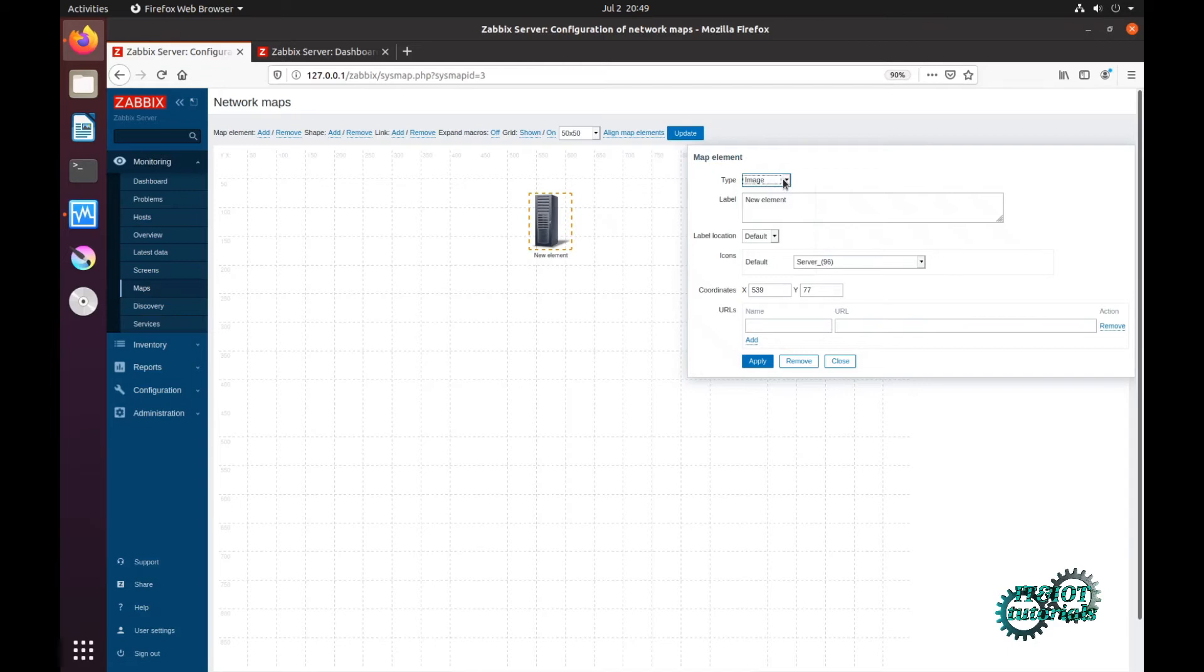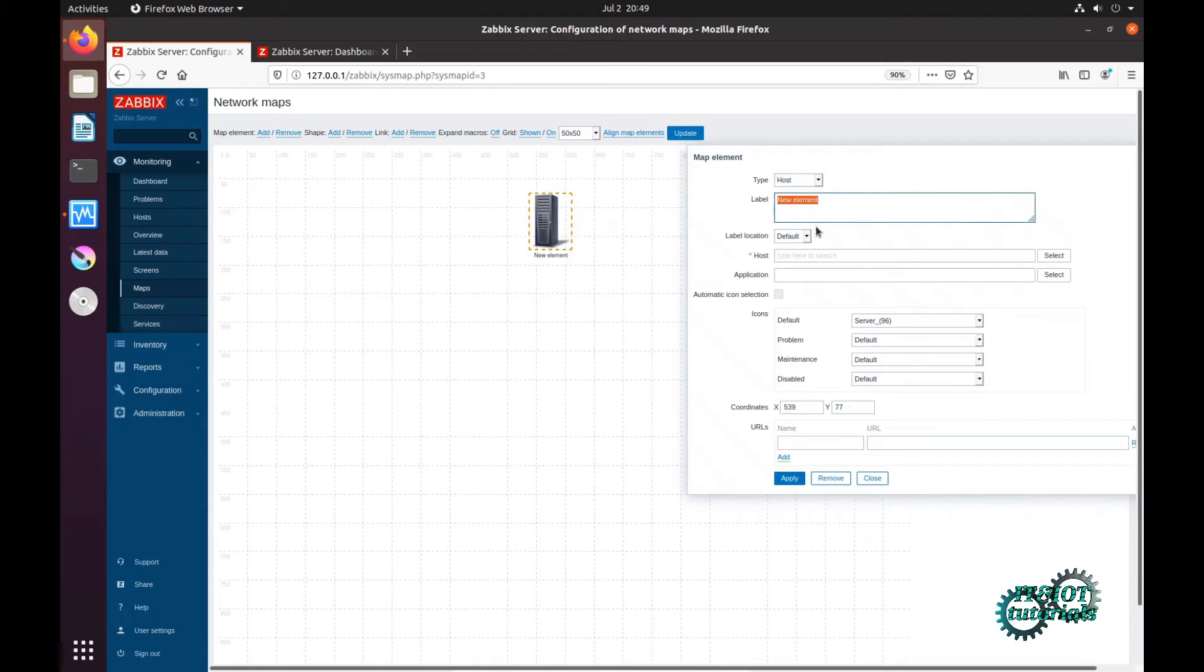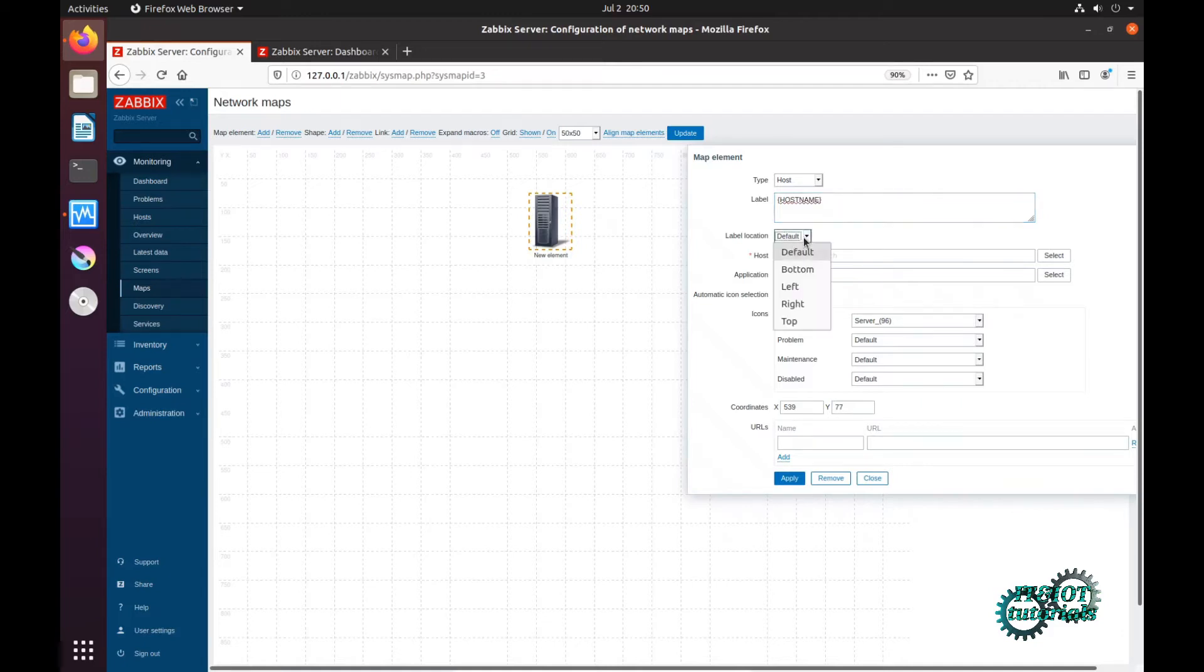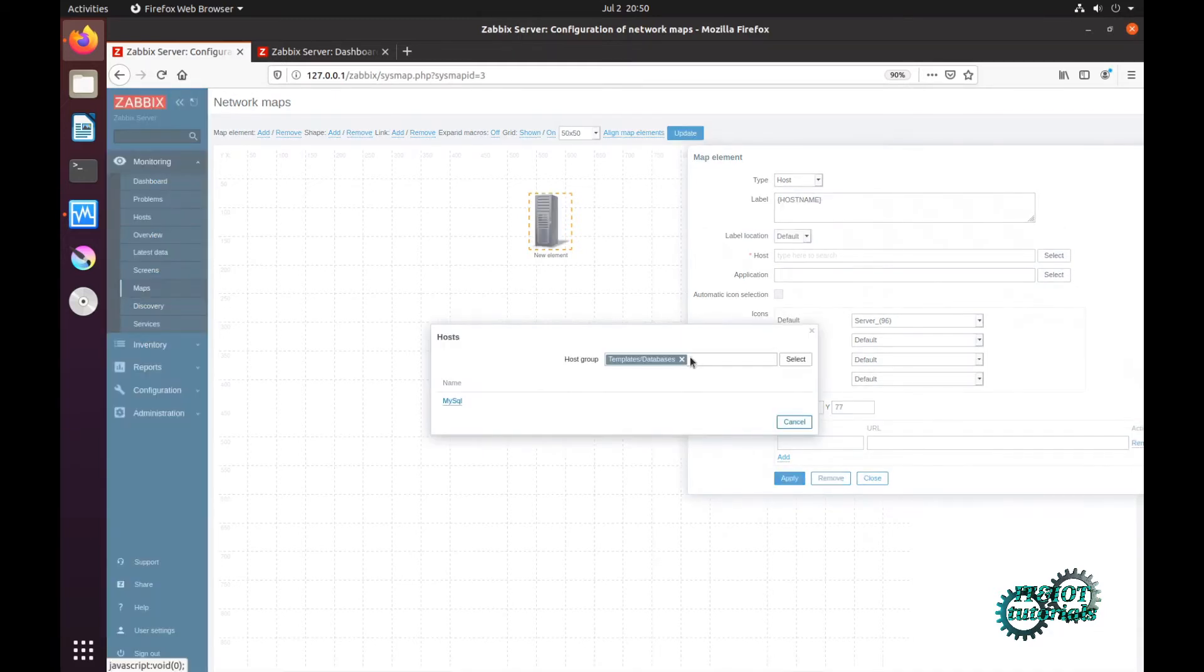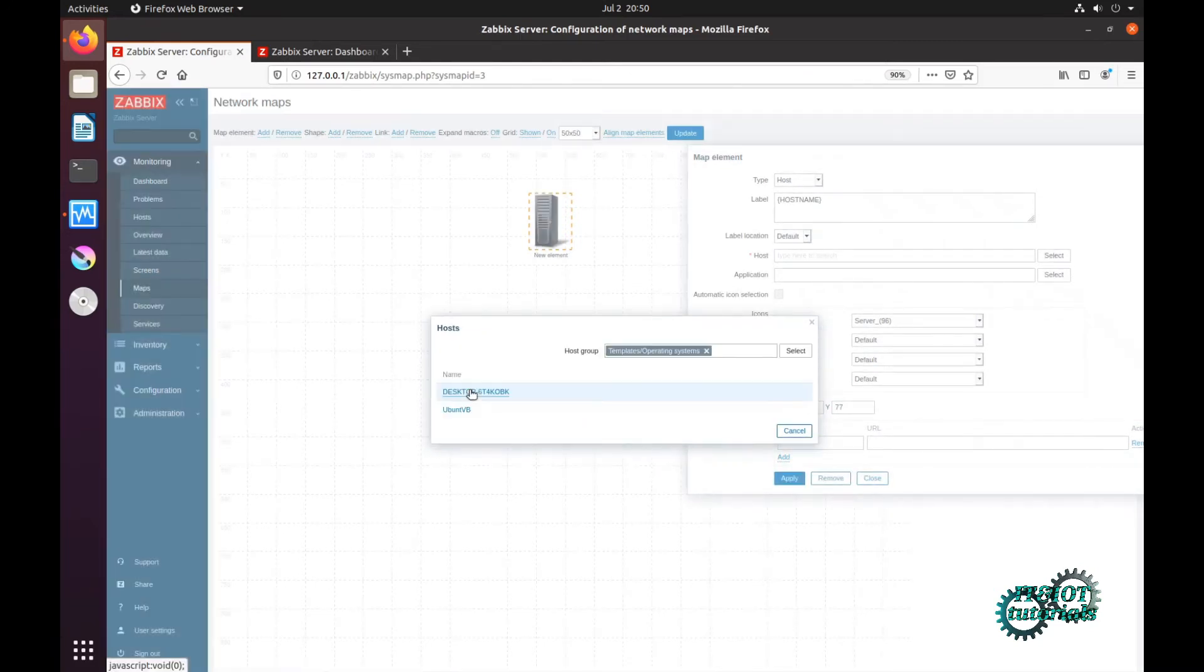You can add furniture image, user configuration, general image, but first I will choose host. In label you can type just plain text and you can also use macros. Type host and type host name, label location default. Host, you have to choose host.